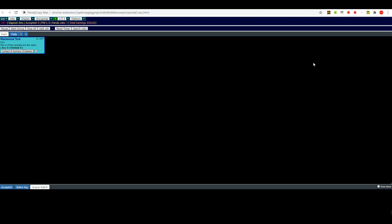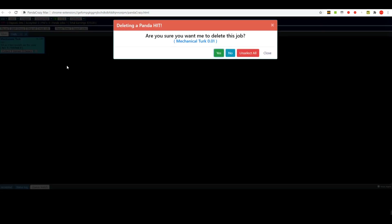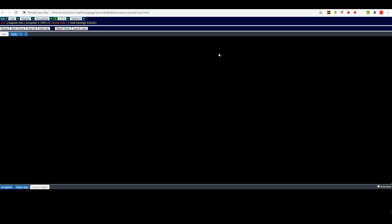Now it already has one panda already in here by default, and one of the first things we'll need to do with that is to just get rid of that one. And to do that we do that the same way that you did in your original Panda Crazy, which is to click on the little X here. It'll give you this box here that says 'Deleting a panda, are you sure you want to do that?' And yes we do, so that should remove it right there.